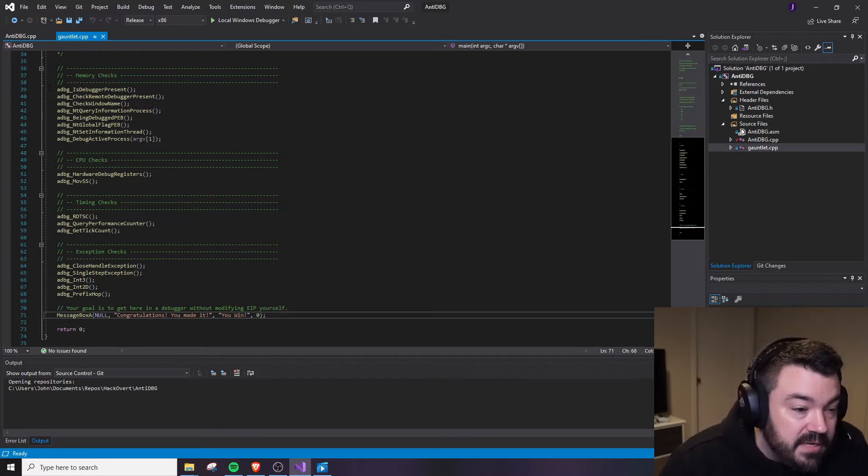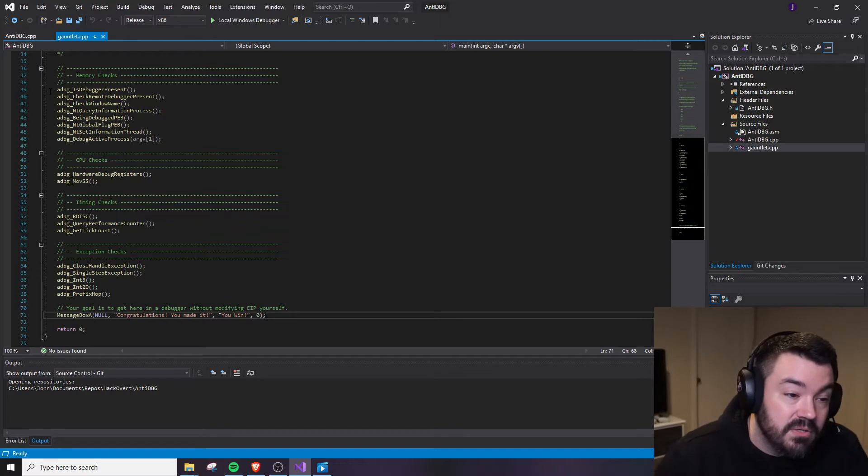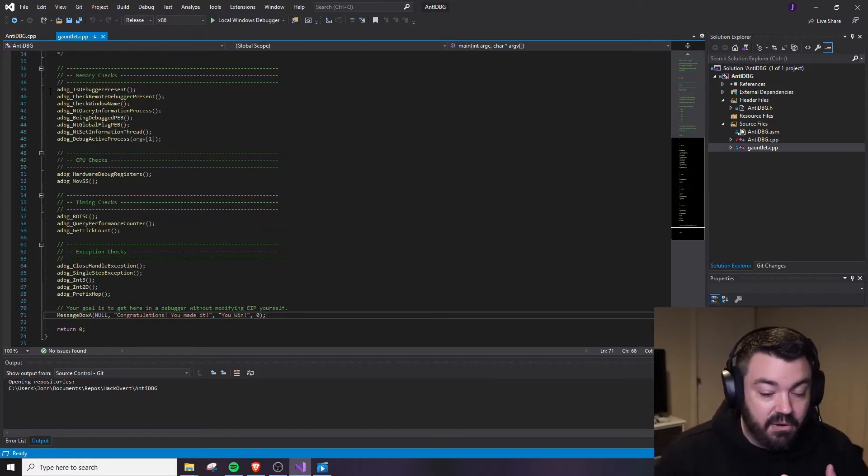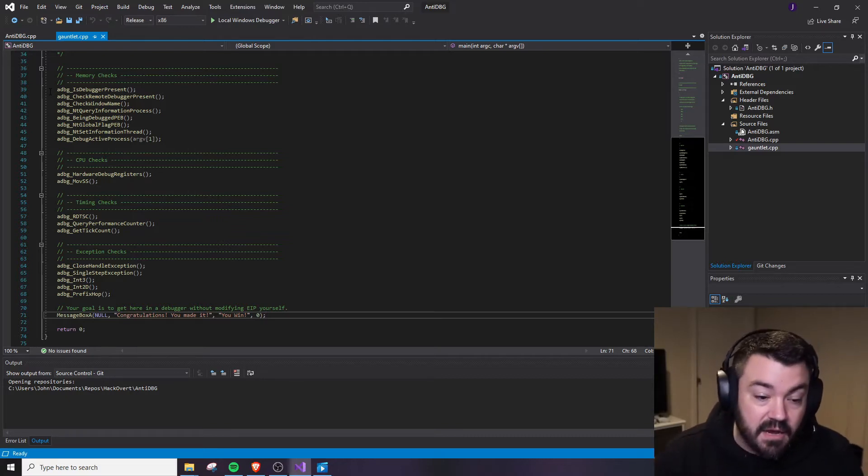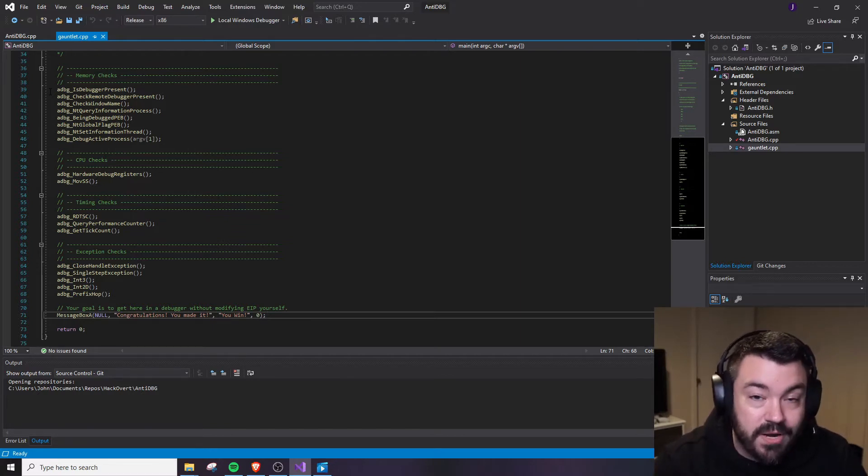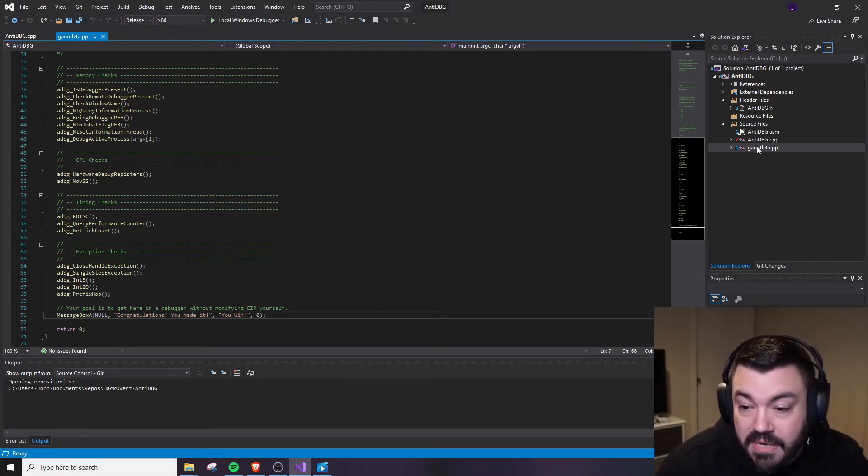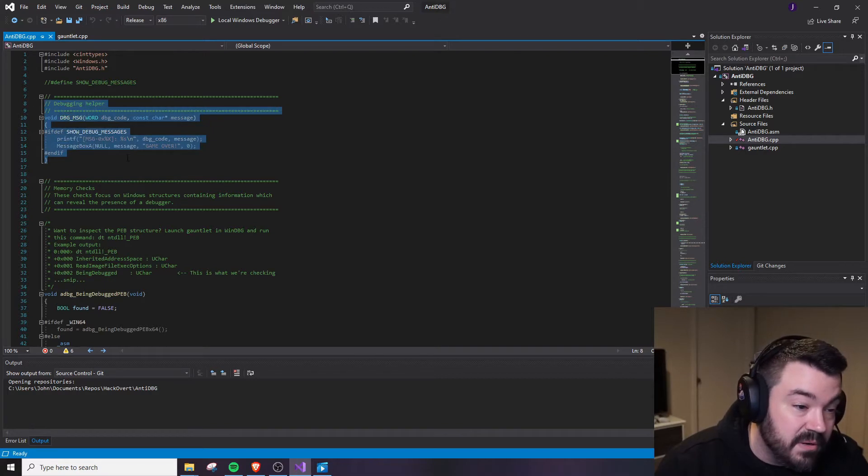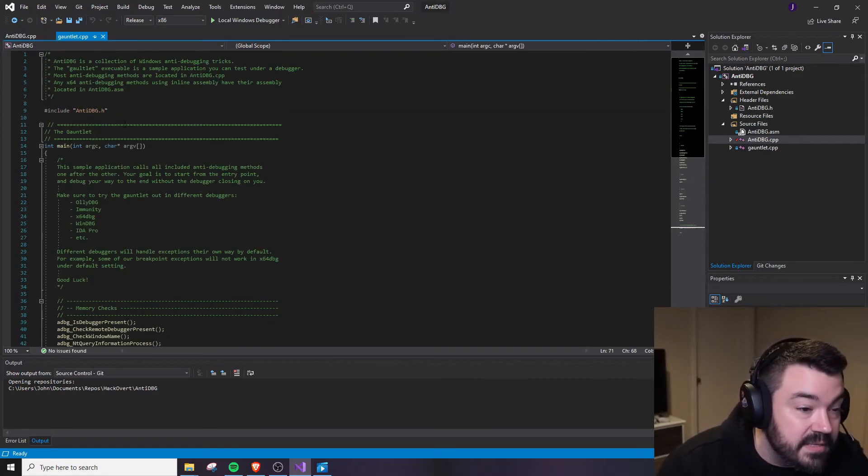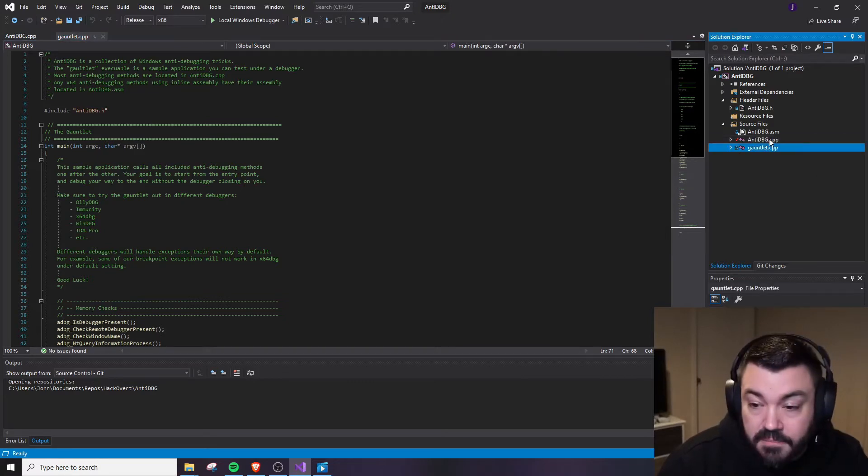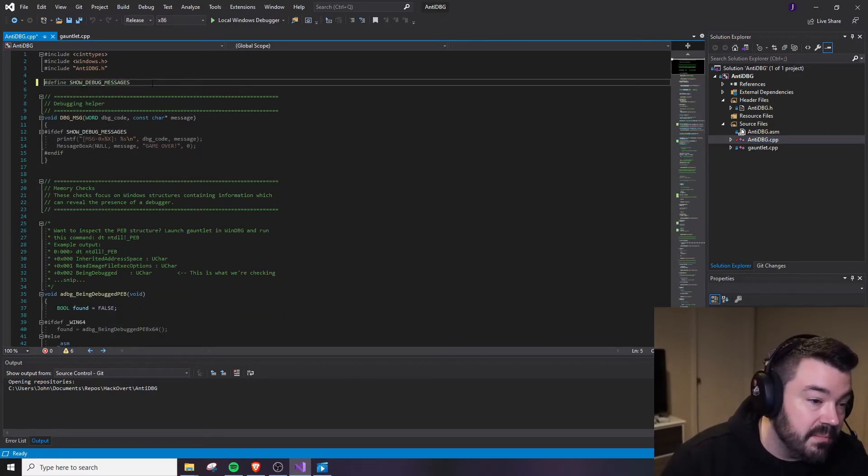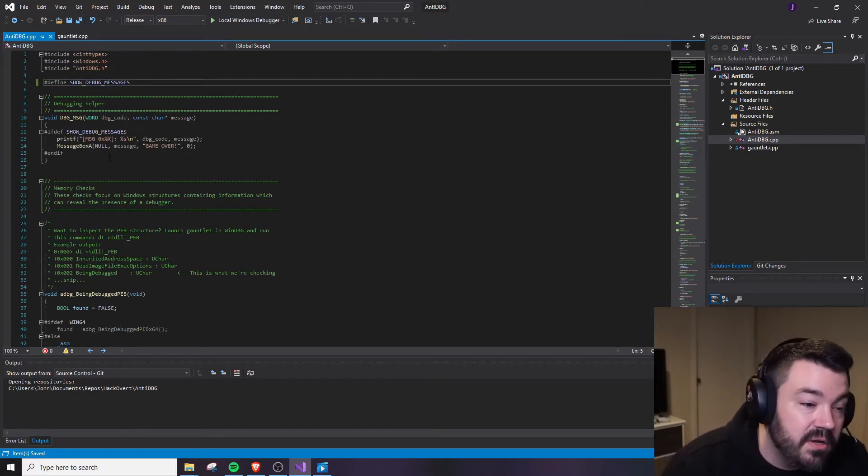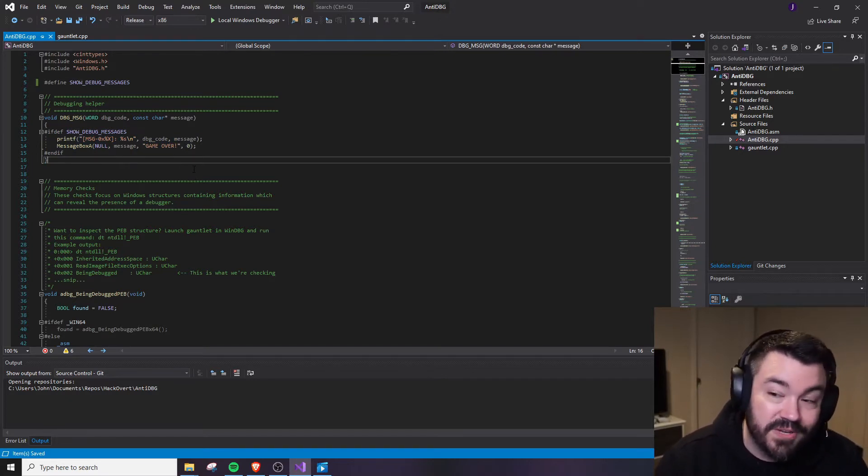What we're going to do is comment out all of these and we're just going to focus on a couple of these cases because we want to highlight each individual case and how it's unique and different in x64 and x86 and especially in different debuggers. The very first thing we're going to do is take a peek inside of anti-debugging. Inside of anti-debugging is where everything is laid out for us. We have this little debug message helper that will pop up if you keep this show debug messages defined. So by default, this is actually defined. So whenever you get caught, this will pop up and tell you which anti-debugging technique actually caught you.